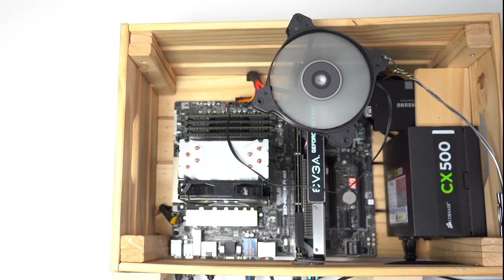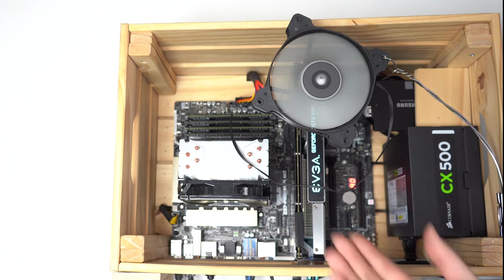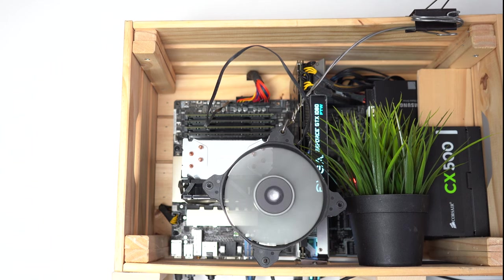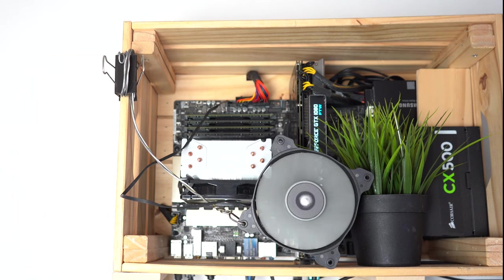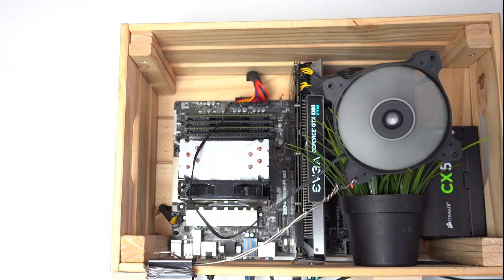This fan could be used to cool the entire PC, just VRM plus CPU, graphics card, or the decoration.